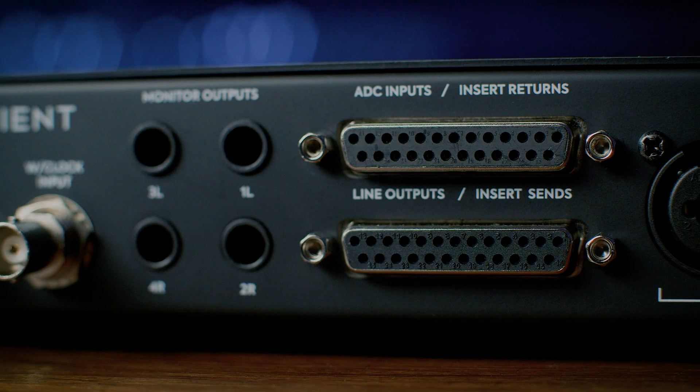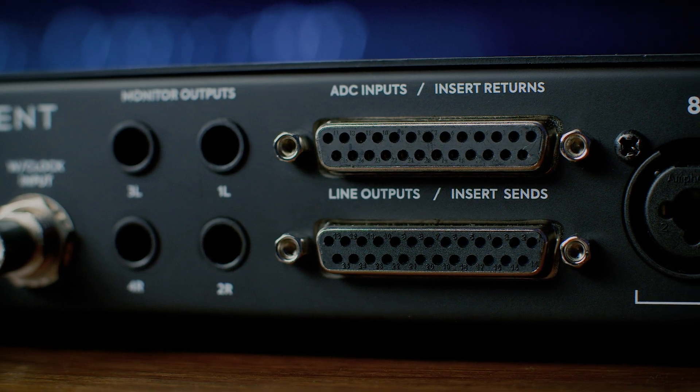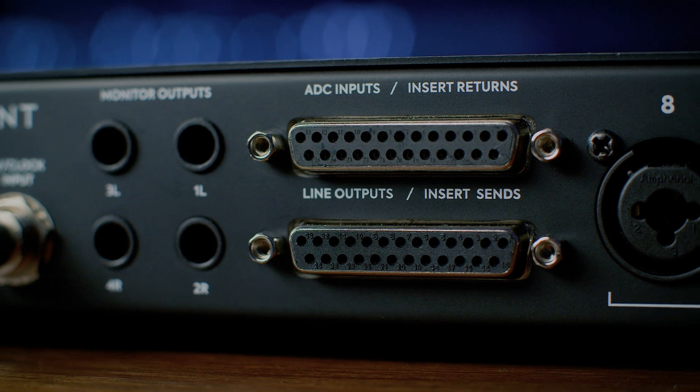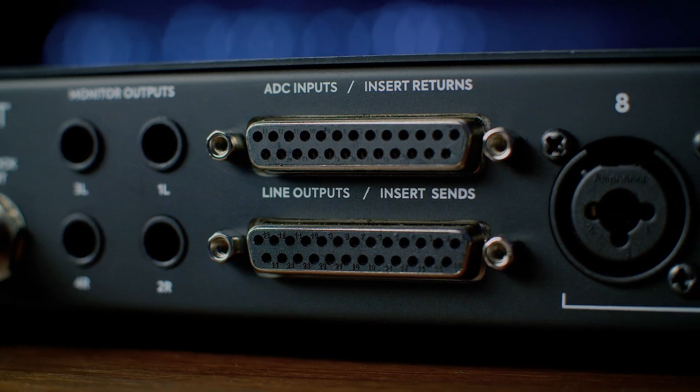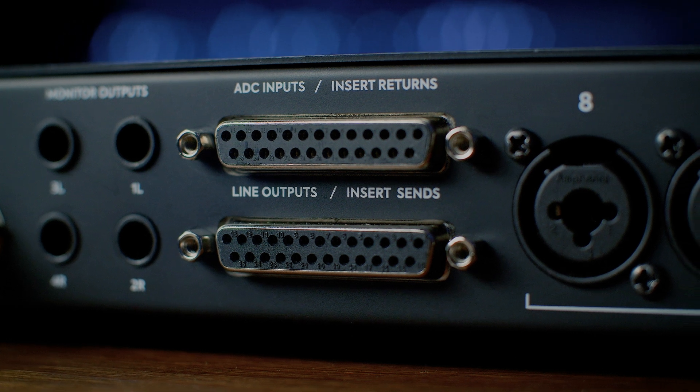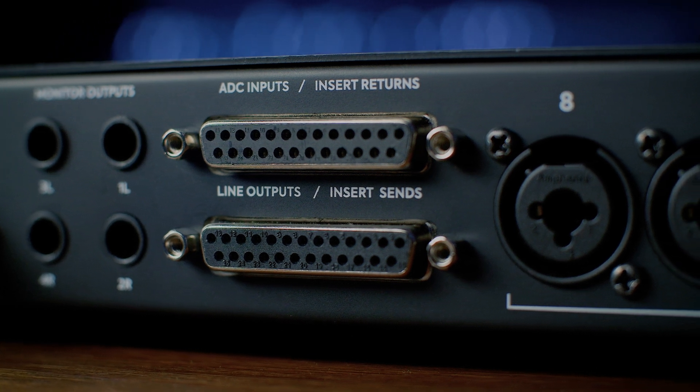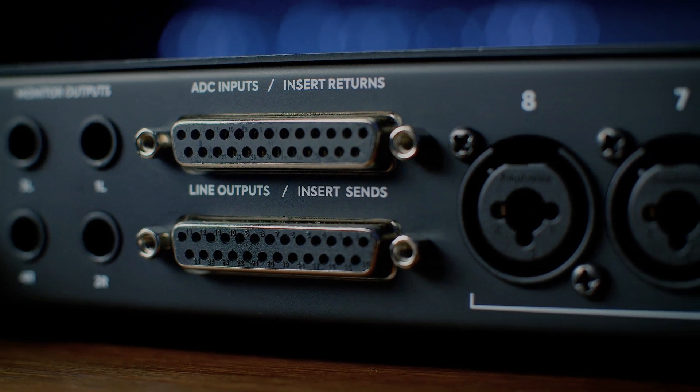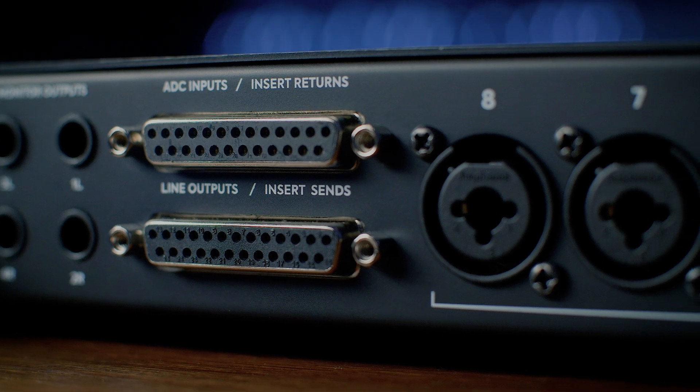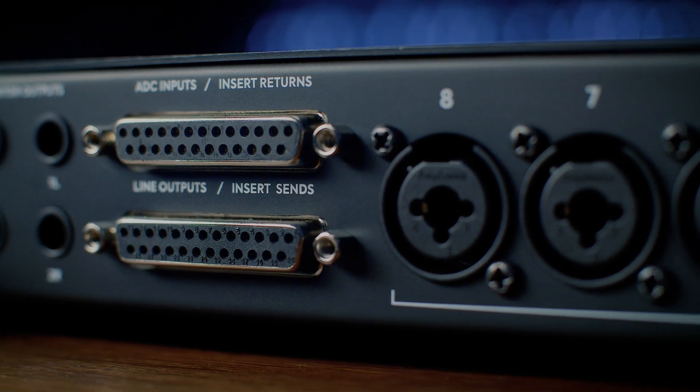With ID48's balanced inserts, we are replicating the working style of large recording consoles, allowing you to record or mix with outboard equipment in that same way. The ID48 is equipped with two DB25 connectors. Each one carries eight balanced signals. The insert send connector sends out signals to your outboard equipment, and the insert return brings back the resulting processed signal into your computer. The ID48 can also do more with these connectors, but we will come back to this shortly.